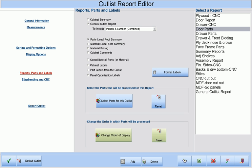Cabinet Pro produces a host of other reports, such as Cabinet Summary Reports, Drawer Reports, Drawer Box Reports, Edge Banding Reports, Laminate Reports, Labels for Cabinets, Labels for Parts from your Cutlist, and Labels for Parts after optimization — all automatically and with minimal effort.